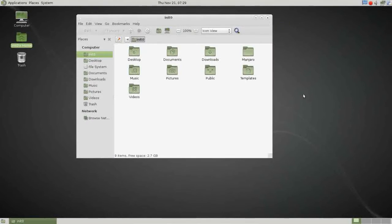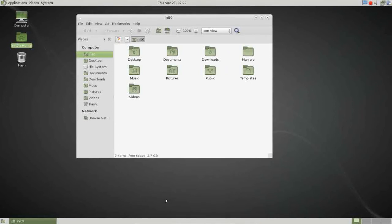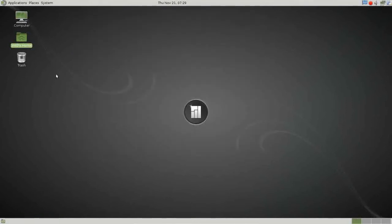This is running in VirtualBox, just so you know. I have dedicated 2GB of RAM and 2 processors to it, like I do with all my virtuals, so they all have a fair baseline. And there is an icon for your trash folder.